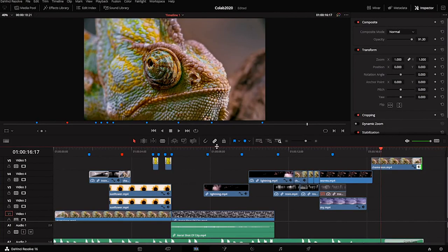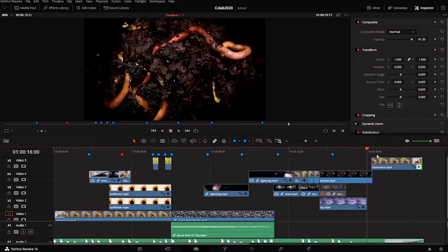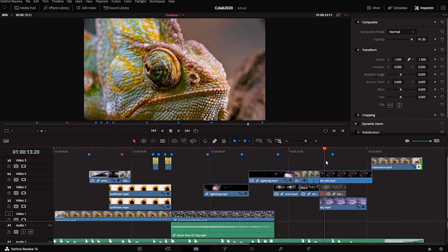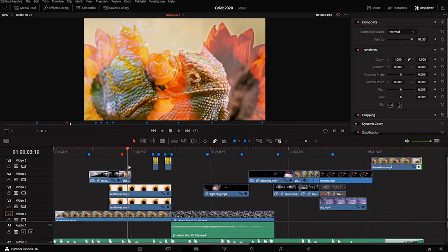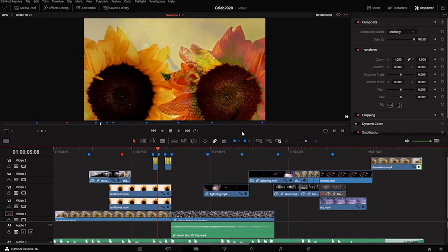That's an introduction to editing - selecting the shots or the images that you want, sequencing them in time. We learned how to change the speed of a clip, how to play things backwards, about composite modes, and different transformations that you can do.